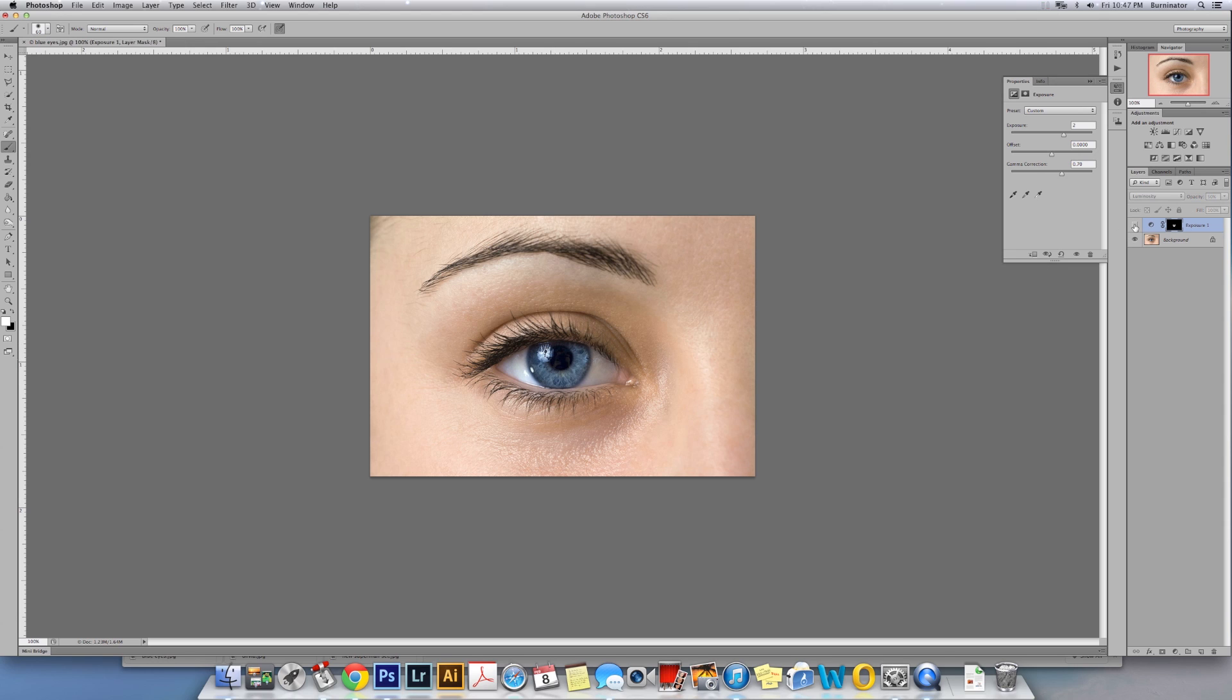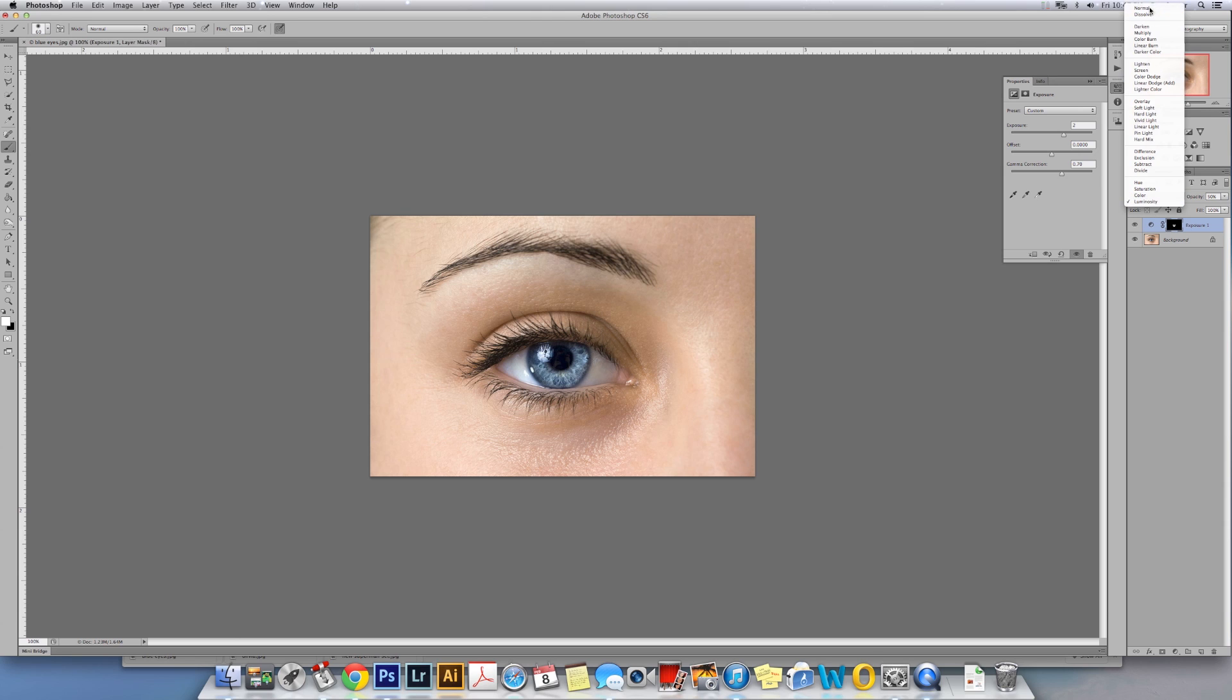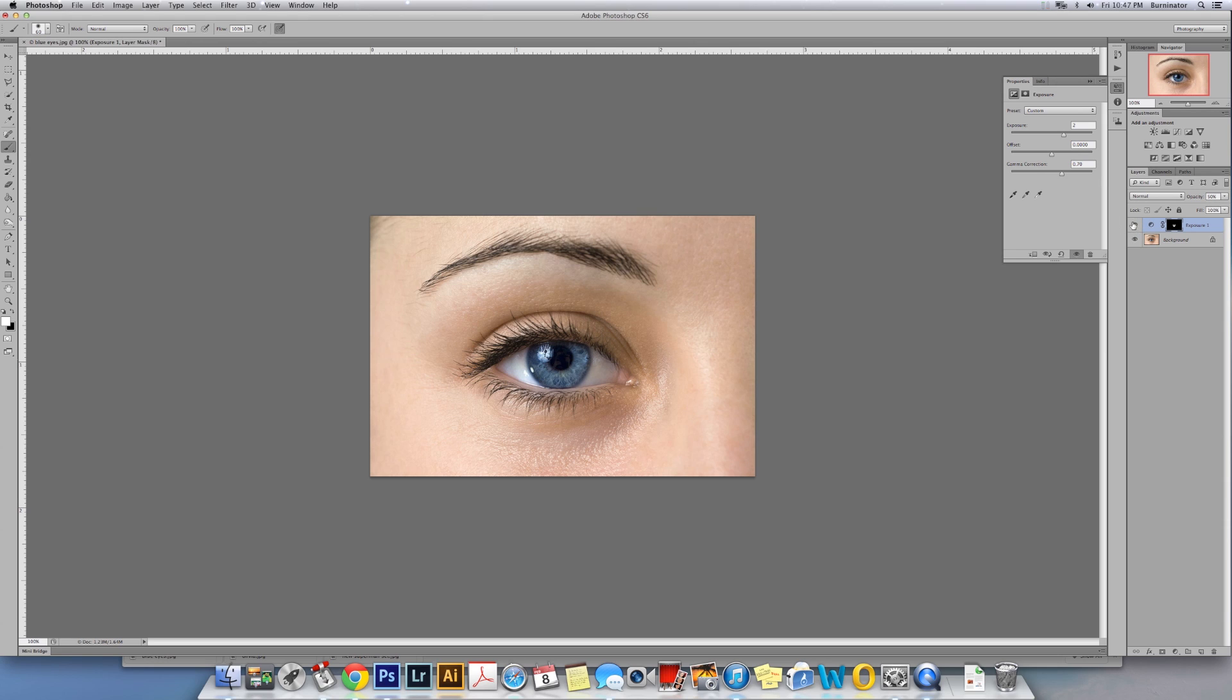But it's always up to you. You can always go back to Normal - makes the blue of the eye more, makes it pop more. But again, it's all personal choice.